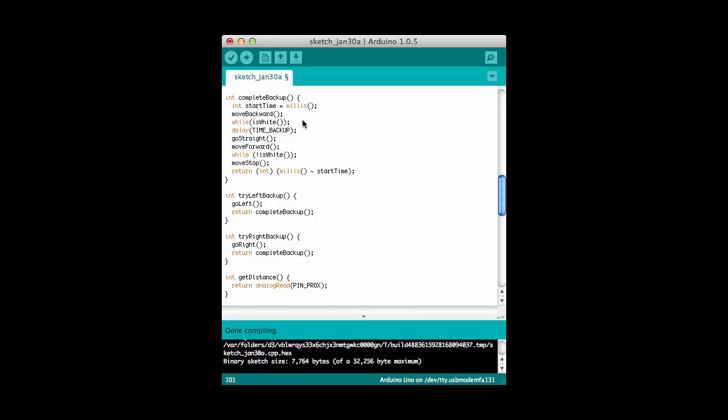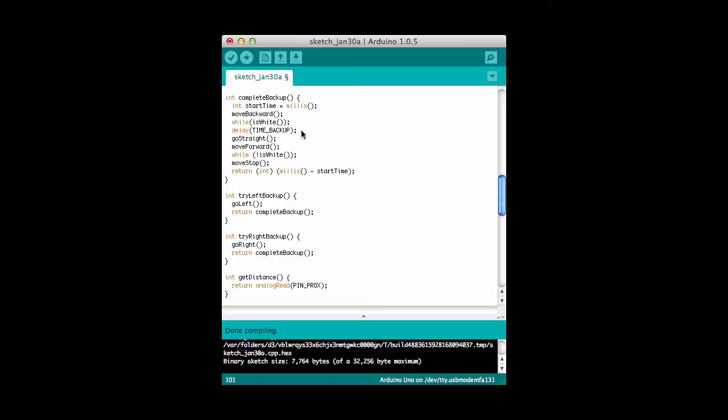This is kind of the key to the whole system. The way this works is I call this millisecond method here. What this returns is the current time in terms of a counter of milliseconds. So it's my start time. I keep moving backwards while I'm on the white line. Once I've cleared the white line, I get out of this little while loop here. I'll delay for some backup time to allow me to move back behind the line. I'll straighten out my wheels, and then I'll move forward.